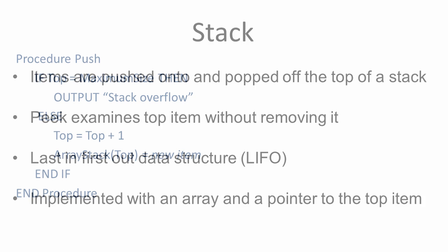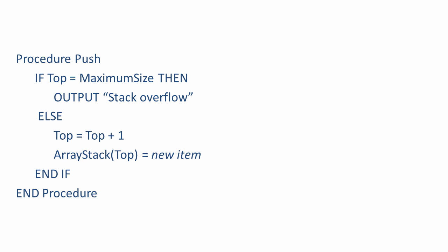Here's some pseudo-code for a stack push operation. As long as we don't exceed the maximum size of the stack, then you can see the top pointer is being incremented, and then the new item is placed in the appropriate position of the array.